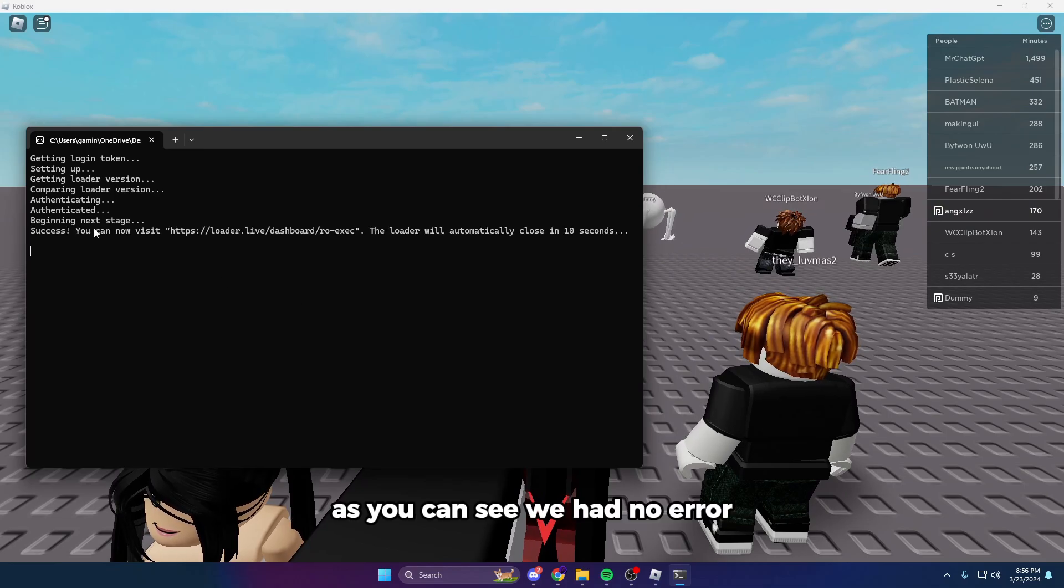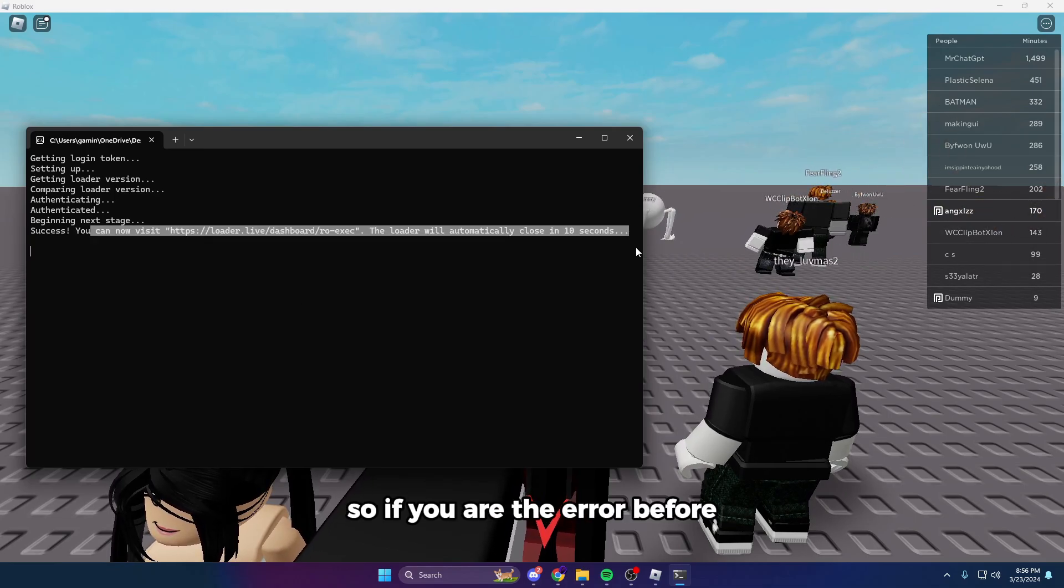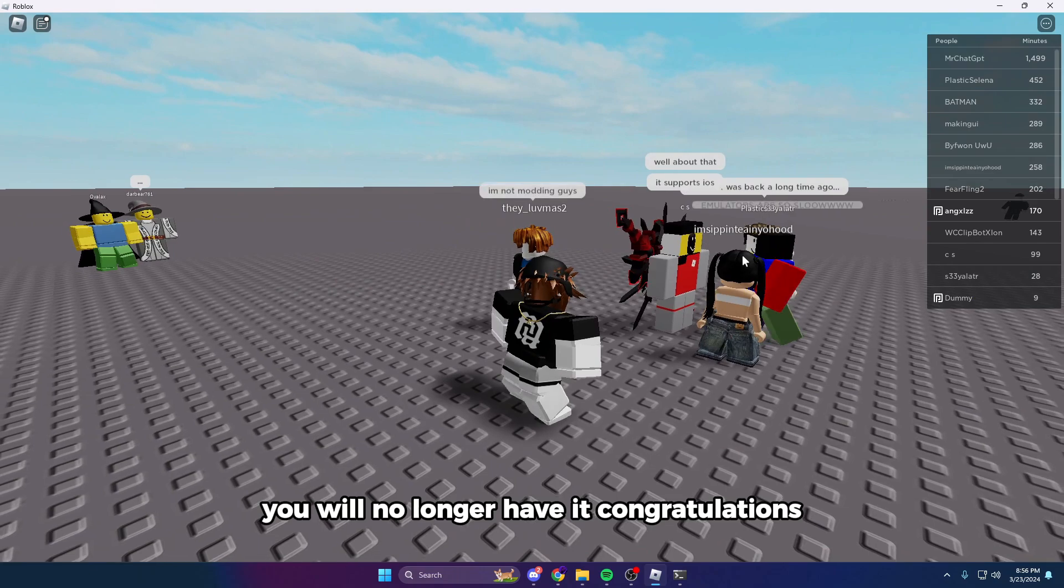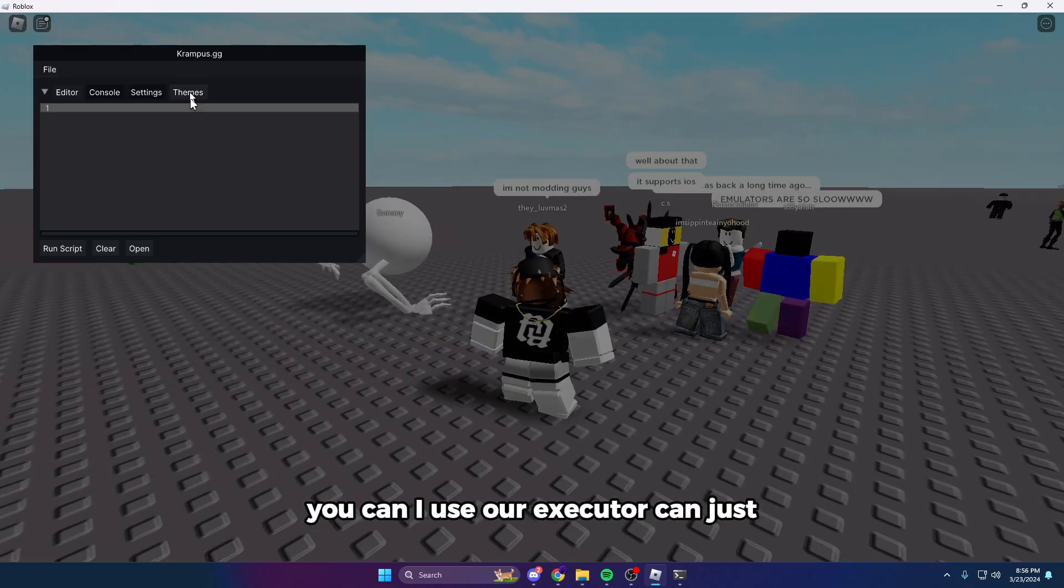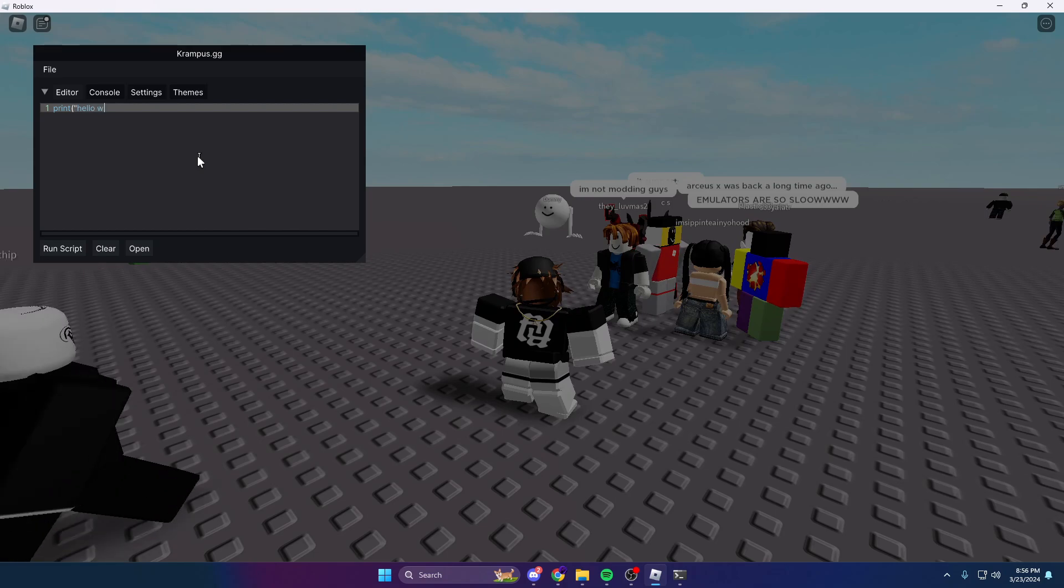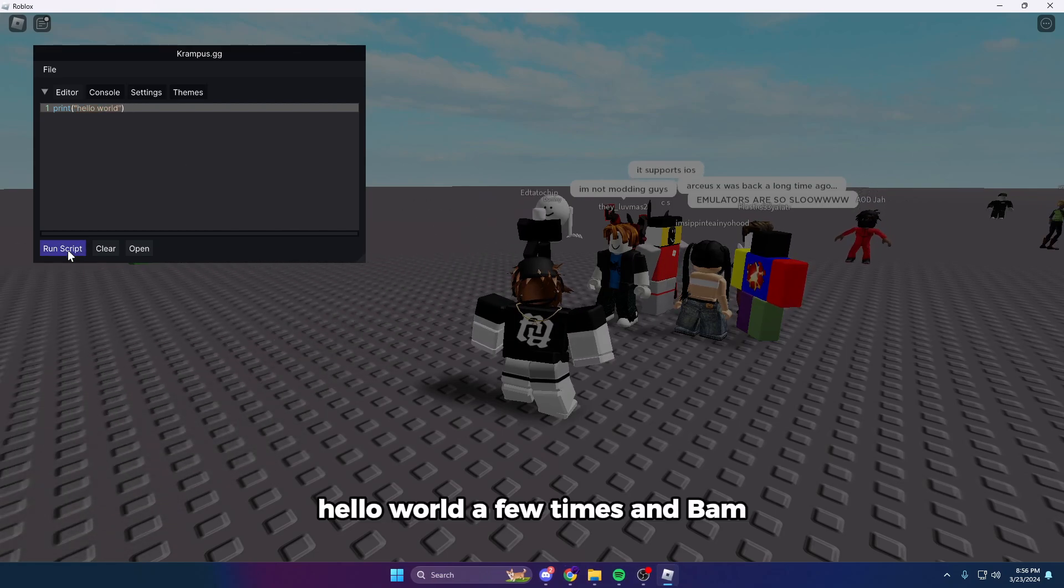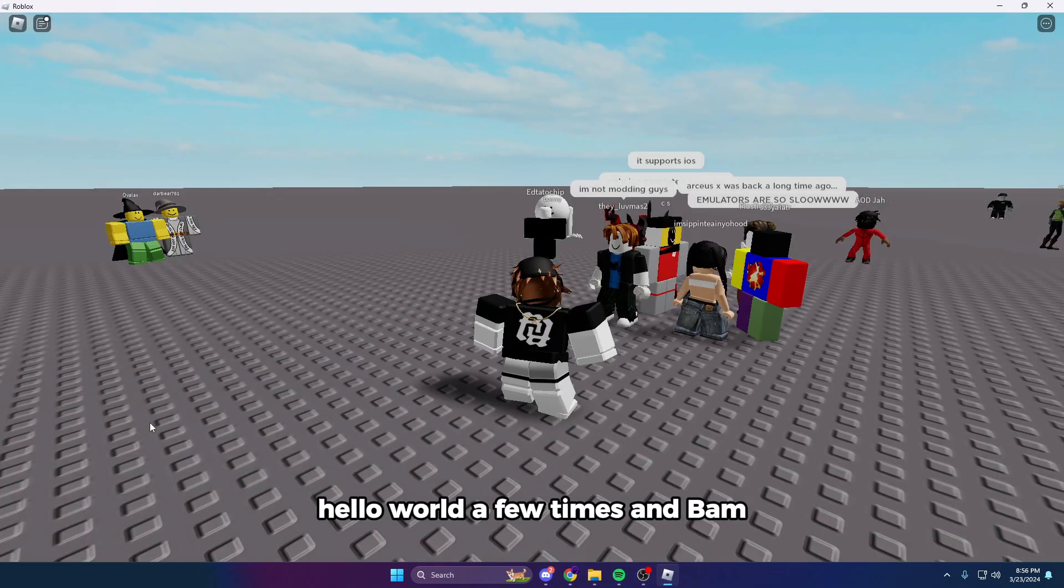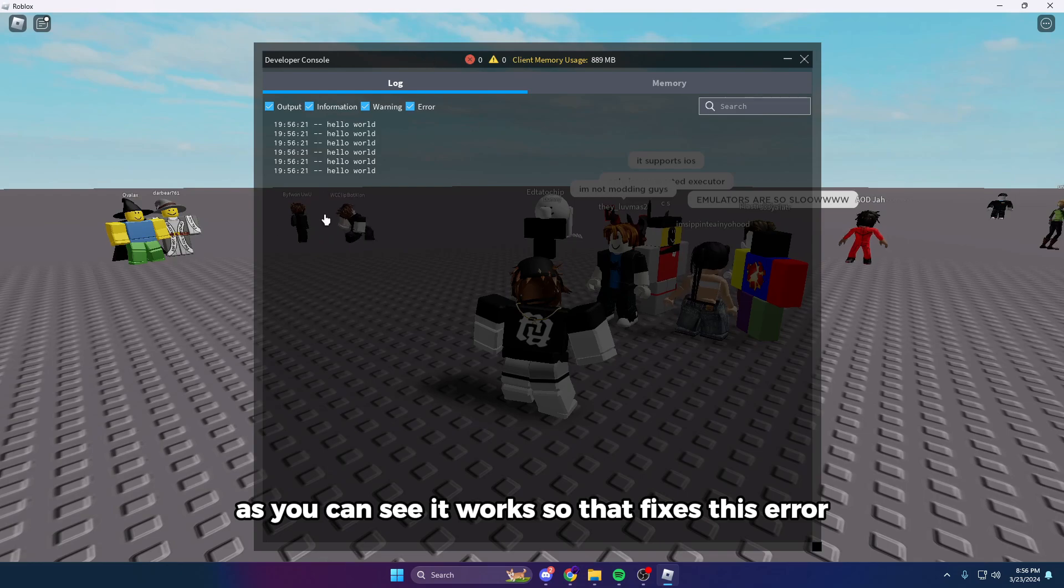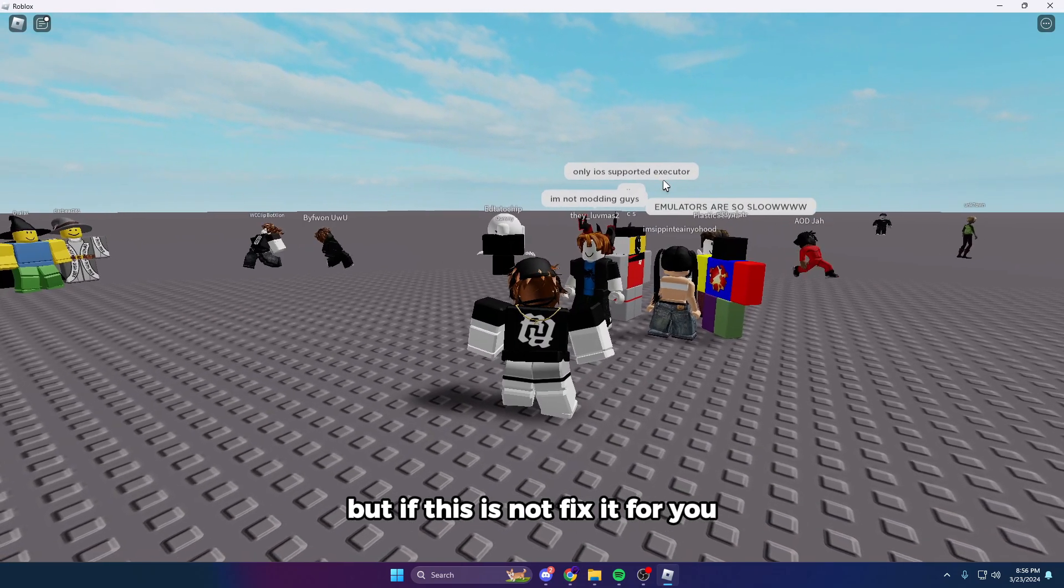As you can see, we had no errors, so if you had that error before, you will no longer have it. Congratulations, you can now use Row executor. You can see a simple print right here—Hello World—run a few times, and bam, as you can see it works. So that fixes this error.